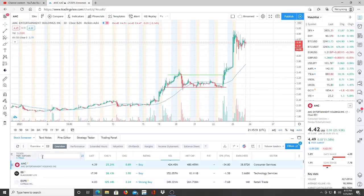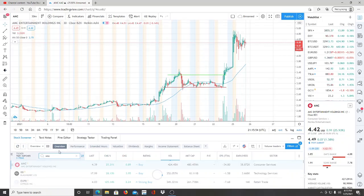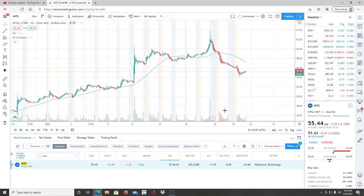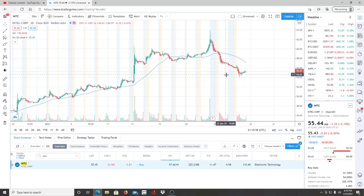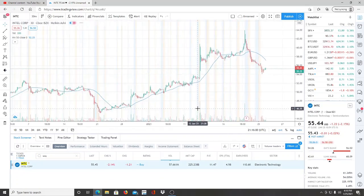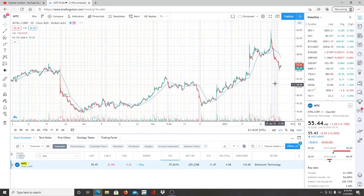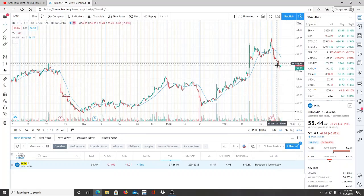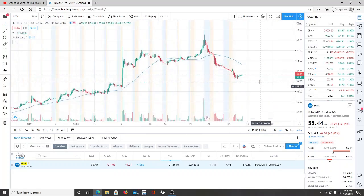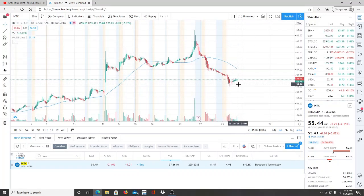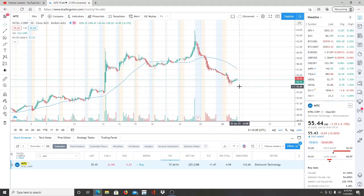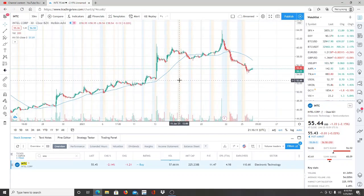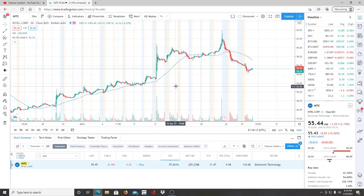This ticker symbol is INTC. Once again, the ticker symbol is INTC and that is Intel Corp. Now one thing I do want you guys to keep in mind is the fact that it does have room to pull down even more. I'm not saying that this is the bottom, but it's looking like it's holding itself up. So we want to watch this closely.